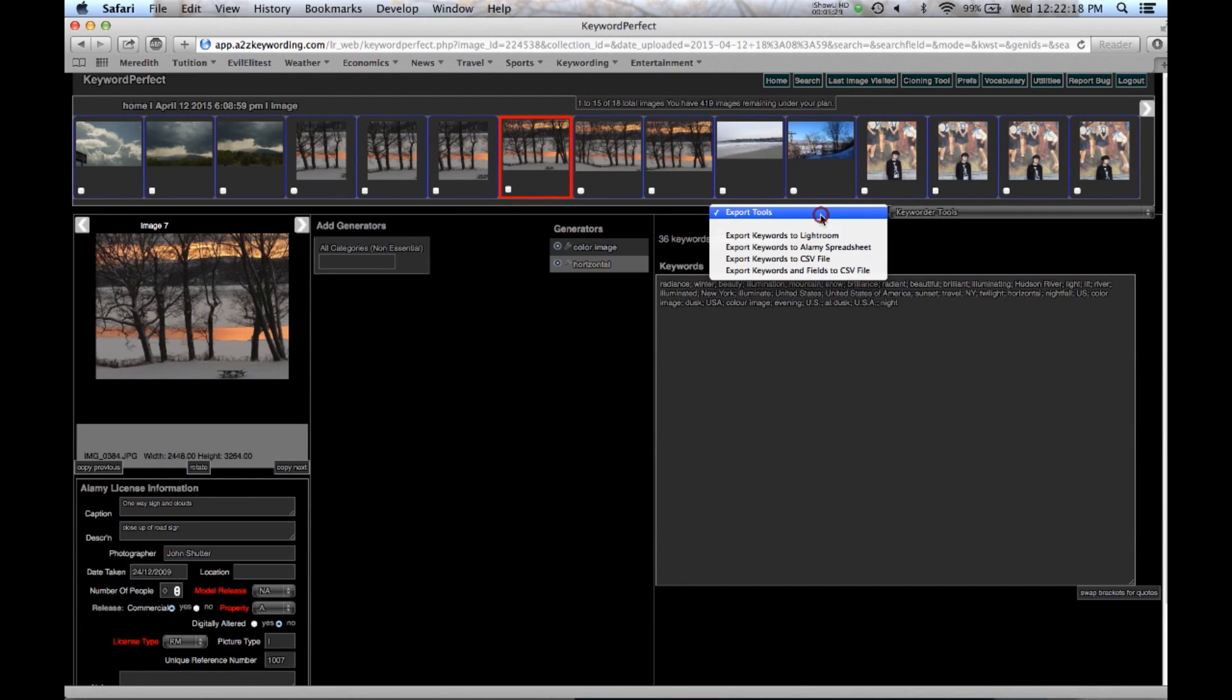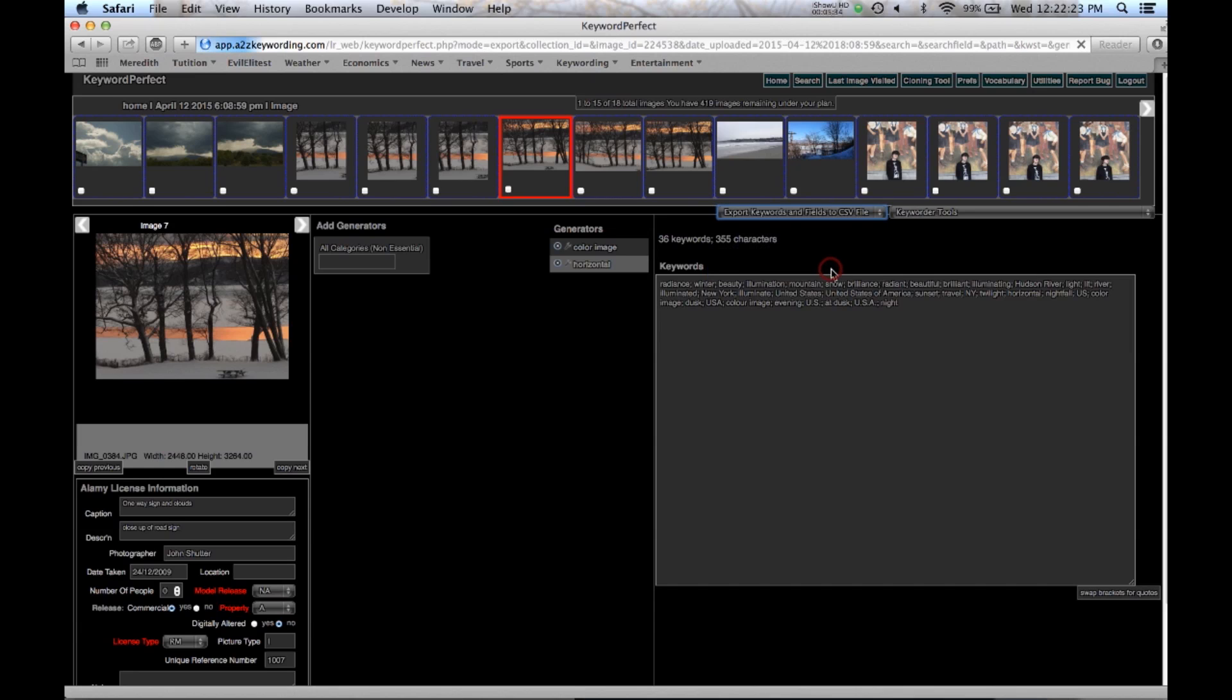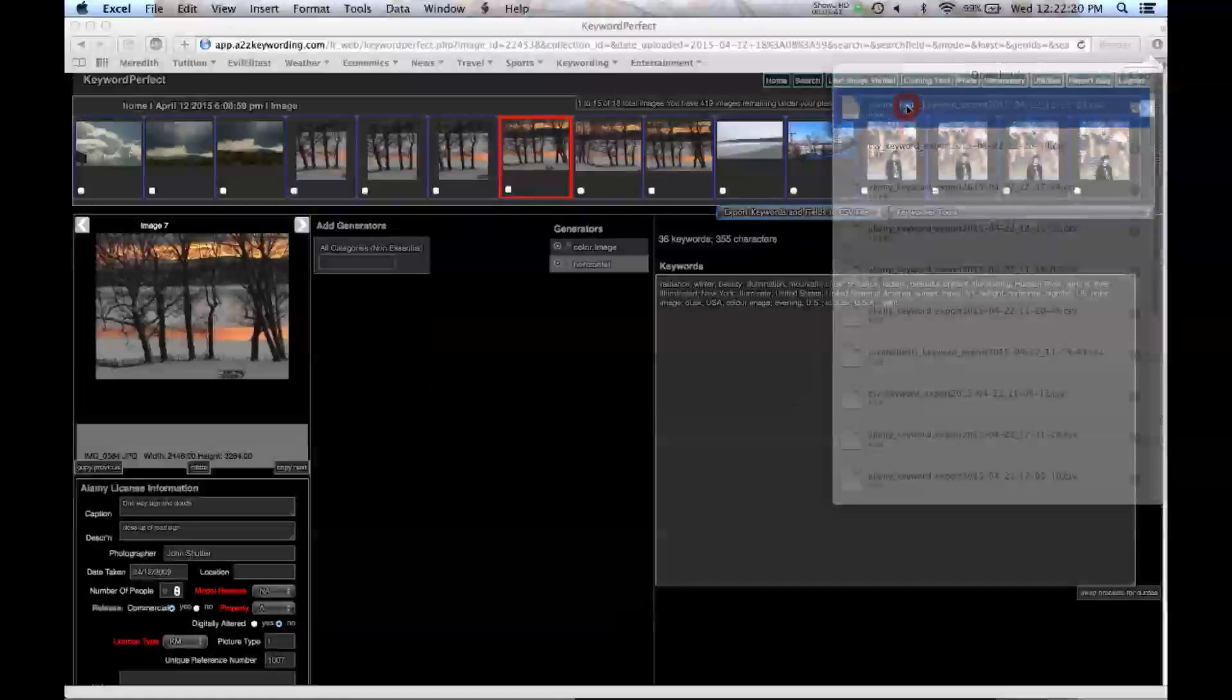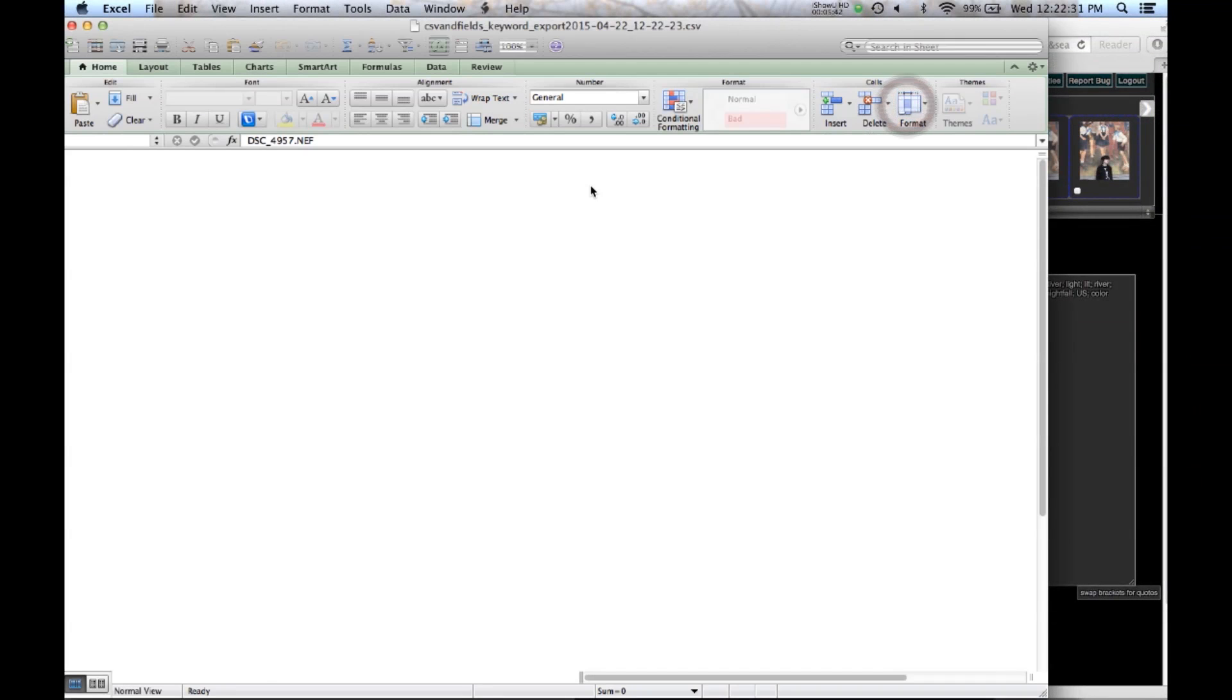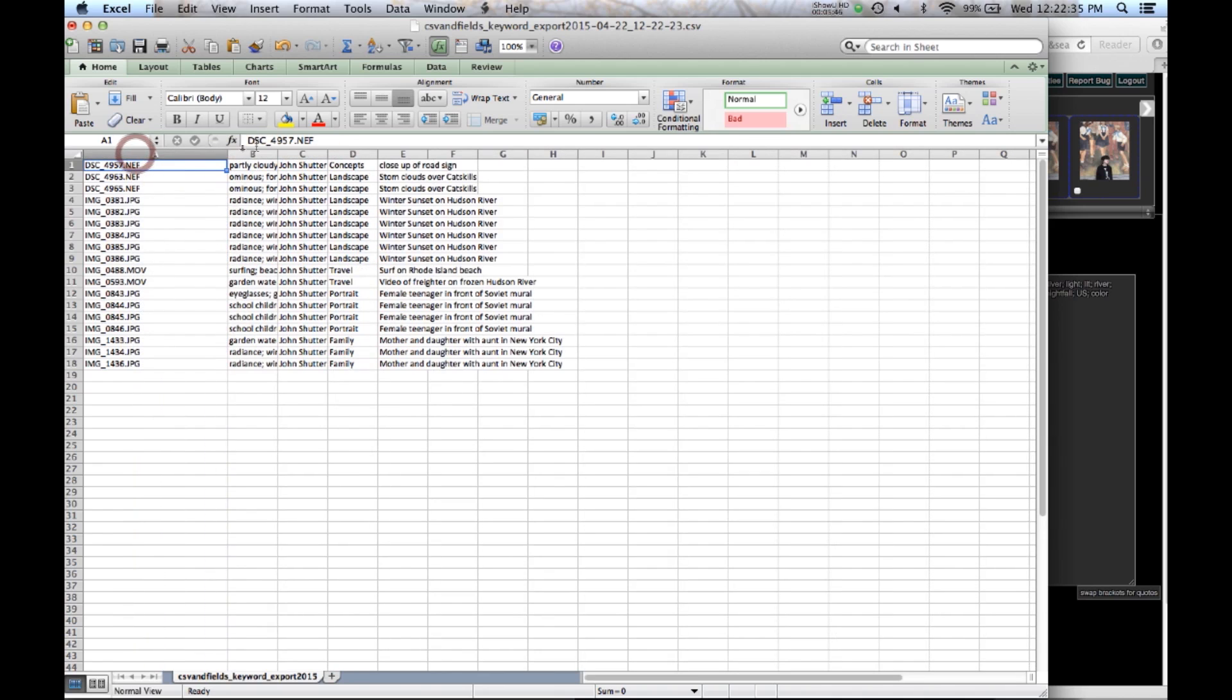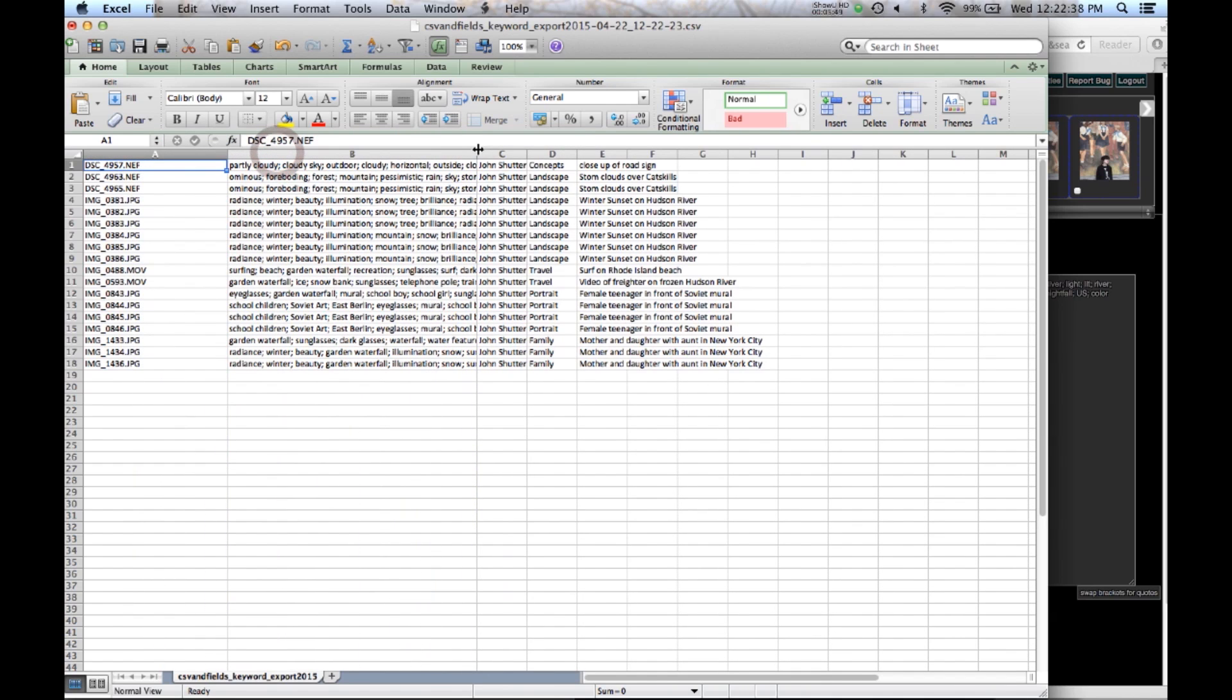And I want to export keywords and fields to CSV file. Once again, it goes down to your downloads. Once again, you can double click on it. And there it is. We've got the image number. We've got the keywords.